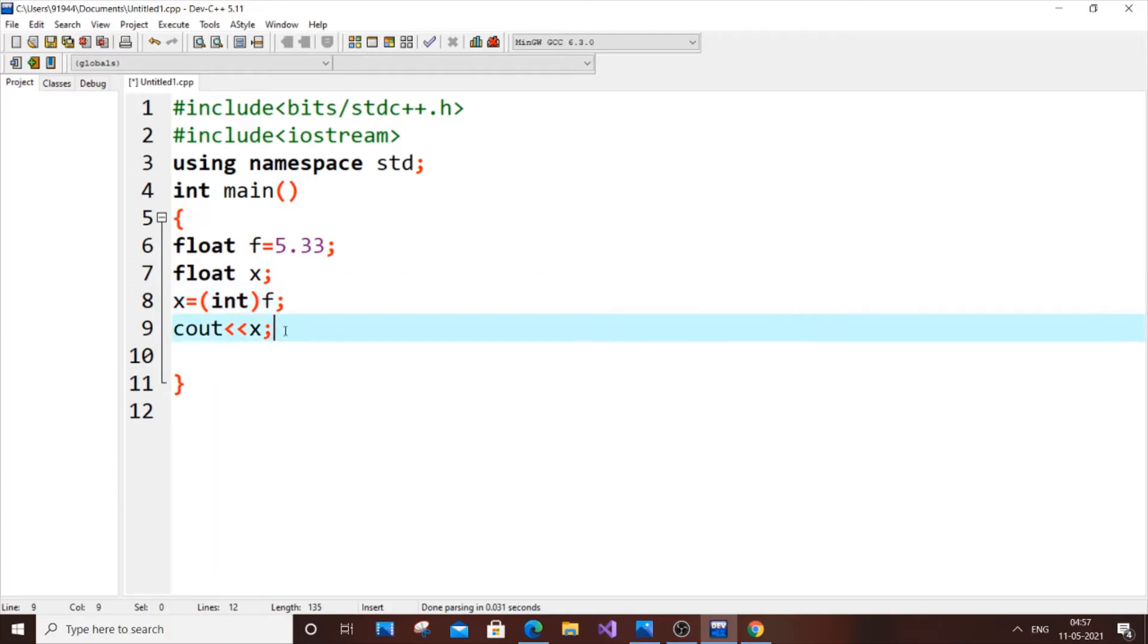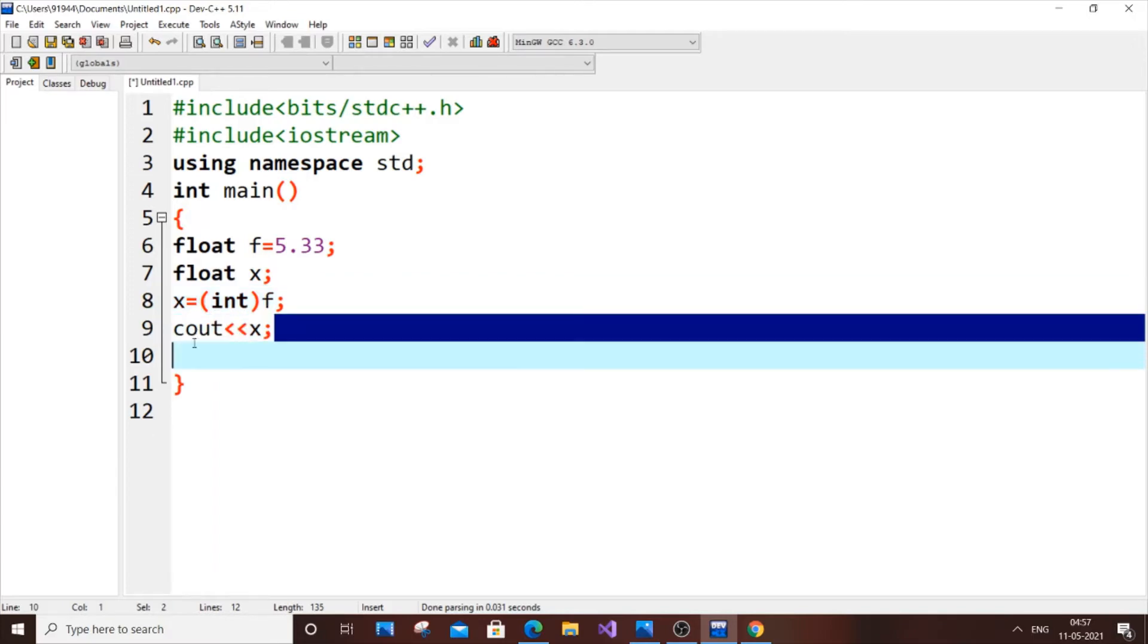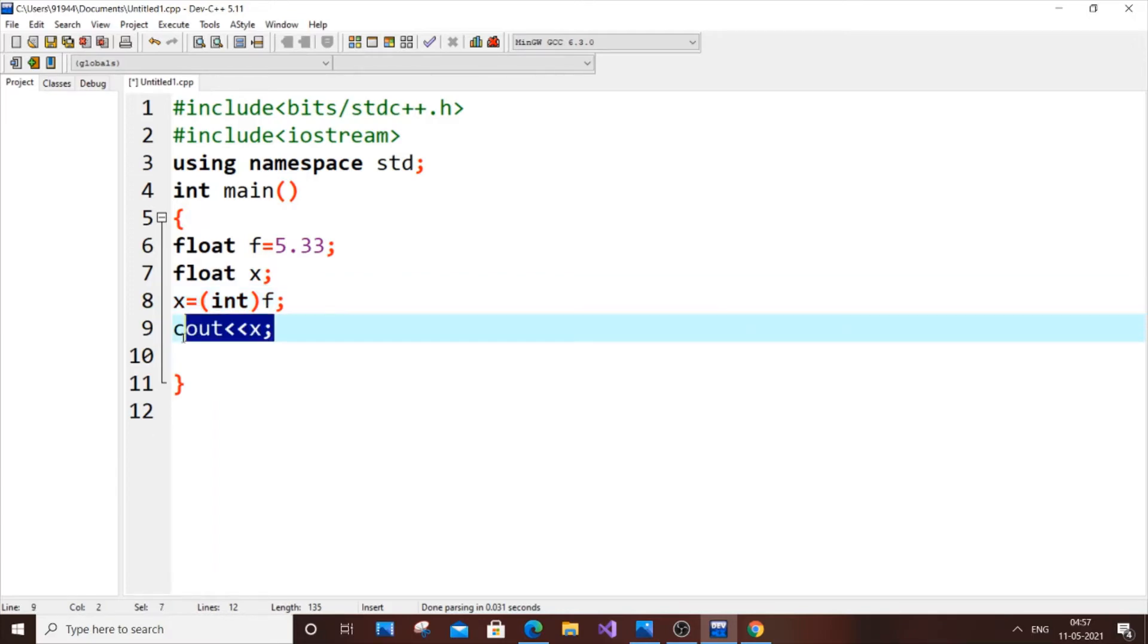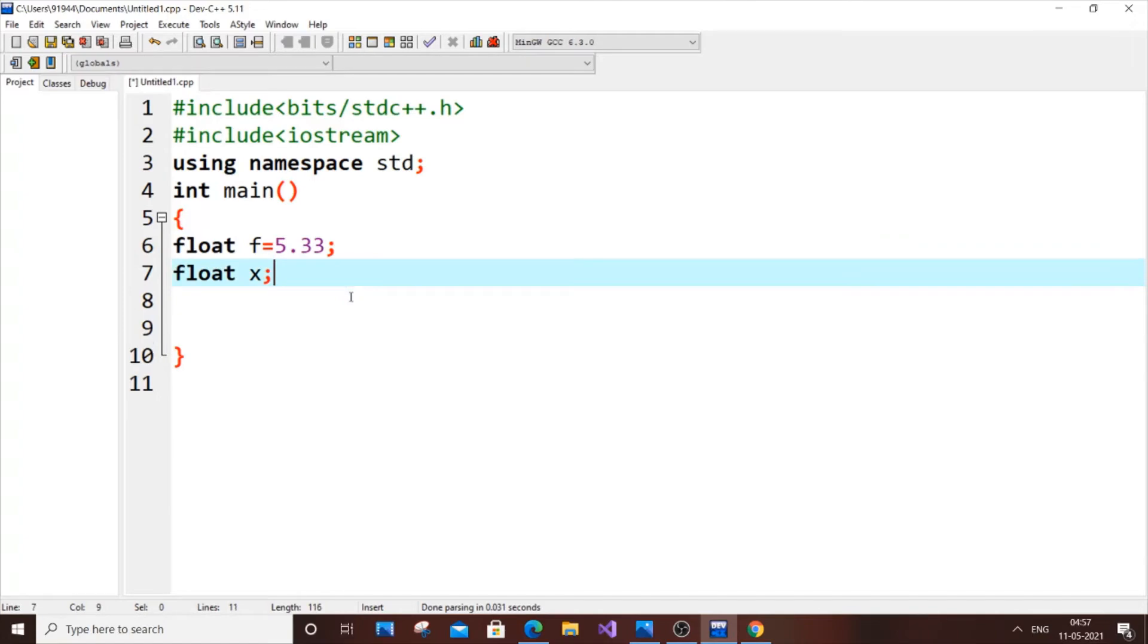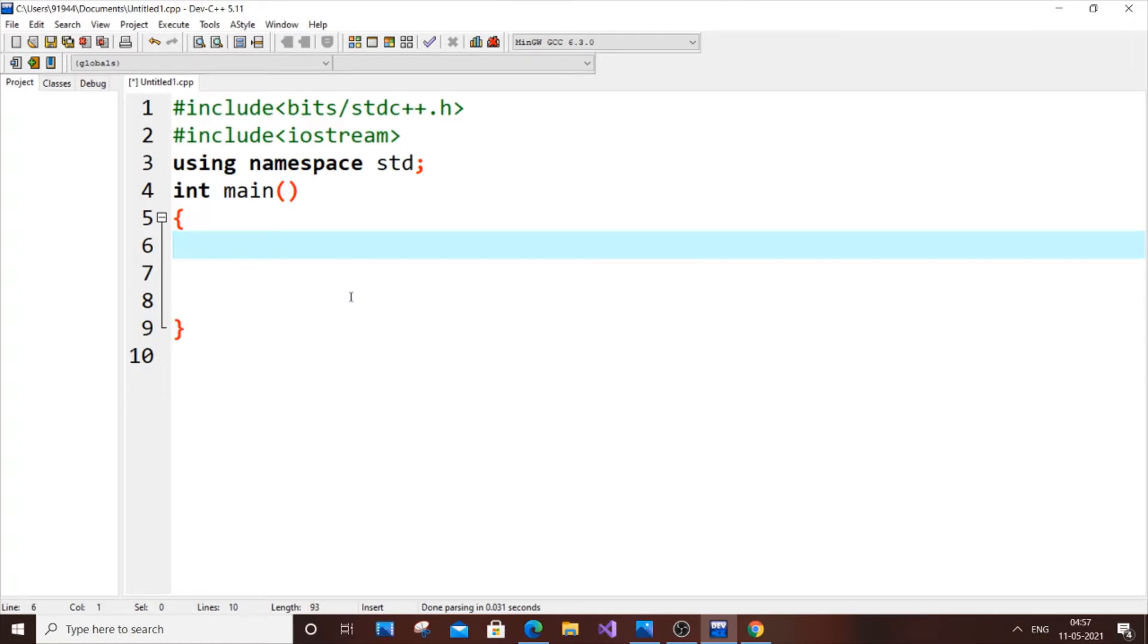Now I am going for implicit. So implicit, here we won't be using like this expression. We won't be using a data type to convert our variable into another data type.